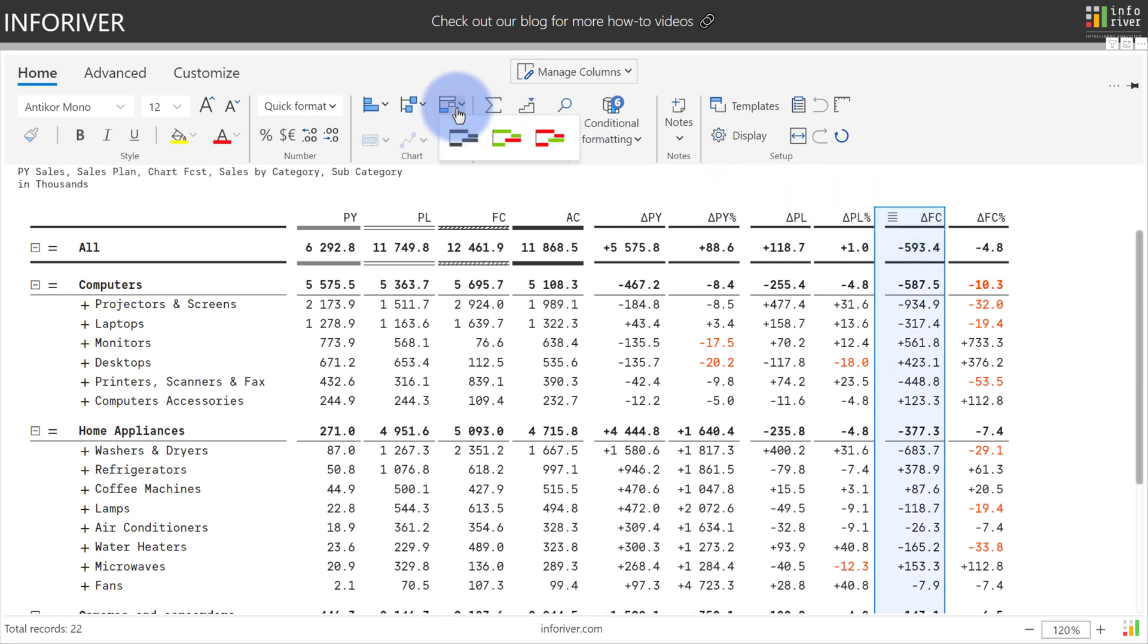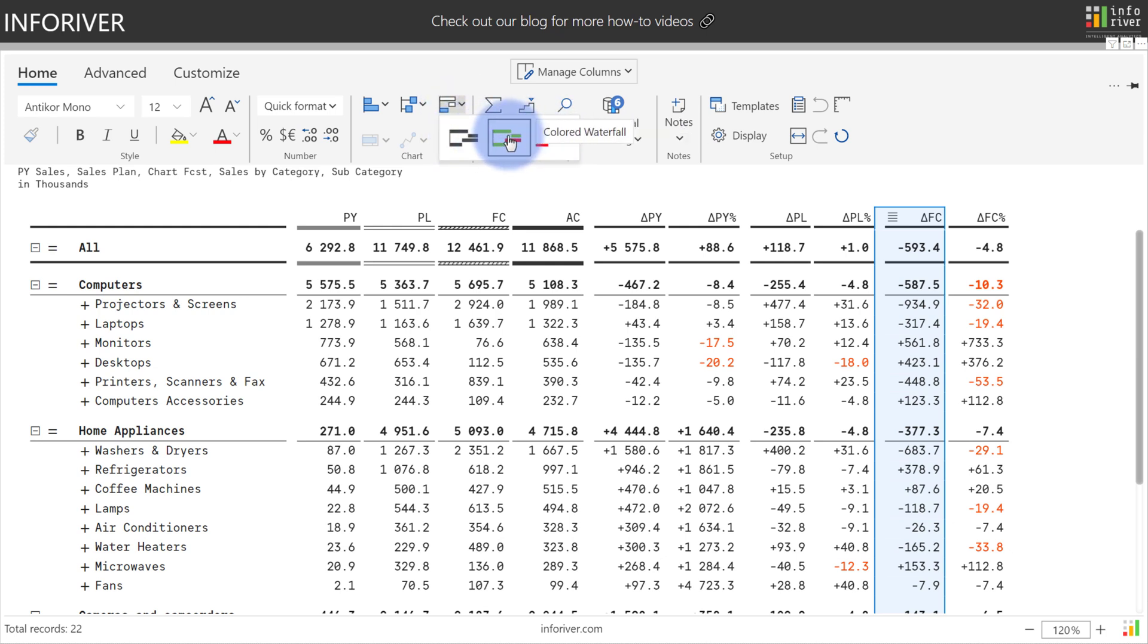I have three options: single color, positive and negative, or inverted positive negative. Let's go ahead and select the positive negative colored waterfall.